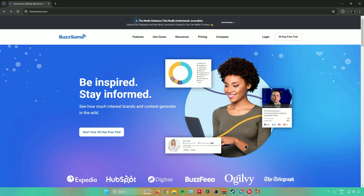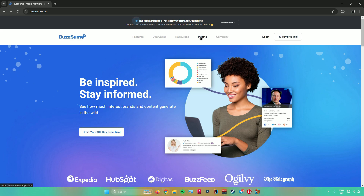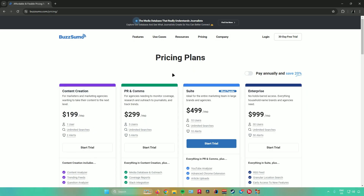To start off, we need to create an account. Go to the BuzzSumo website at buzzsumo.com. From here you can create an account, start your 30-day free trial, or log in if you already have an account. Moving on, I'll be talking about the pricing and plans of BuzzSumo — when you click on Pricing you'll see the different kinds of plans available.